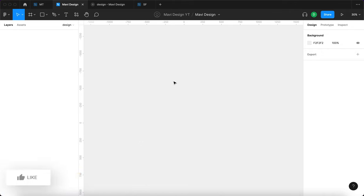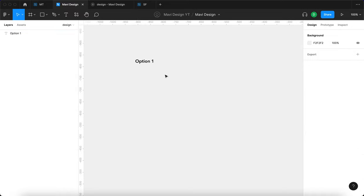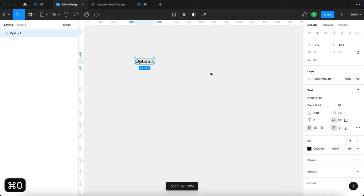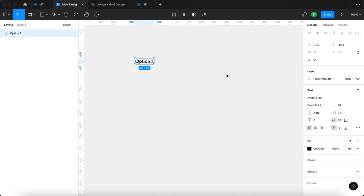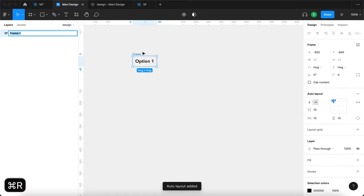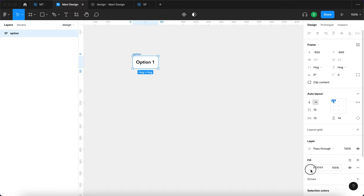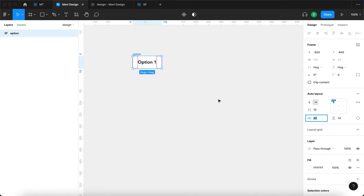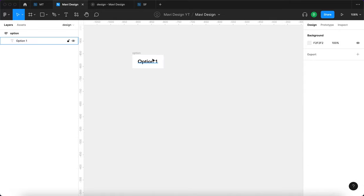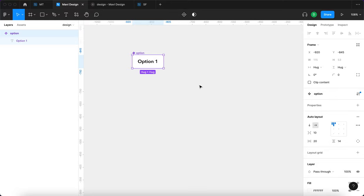The first thing we need to do is create one singular option. I'm going to choose the text tool to type in option number one, zoom in a little, then press Command+0 to view at 100% size. I'll select the text object and press Shift+A to create an auto layout, rename this option, and adjust the paddings as well as the fill — white, with horizontal paddings of 20 and vertical ones of 14. At this point we are ready to turn this into a component.